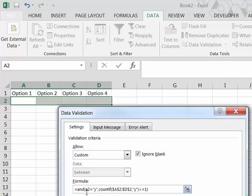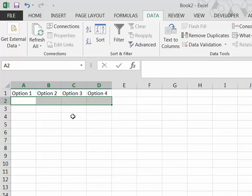So now whichever cell it applies to, it'll check that the current cell has a Y in it and it'll check that the total in that range is no more than one Y. So let's hit OK on that and test it.